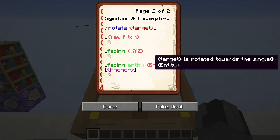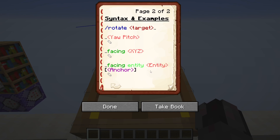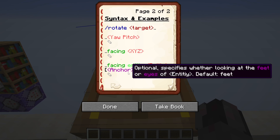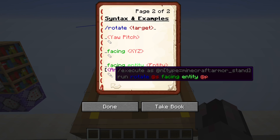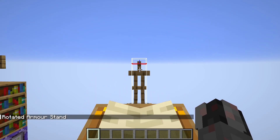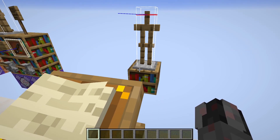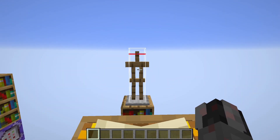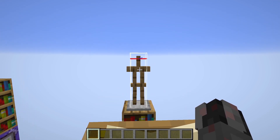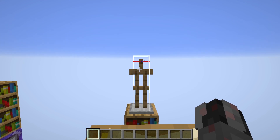The third option is facing entity, followed by the entity, which must be, again, a single entity — so unique identifier, player name, or target selector limited to one. Optionally after that, you can define whether you want to look at the eyes or the feet of the entity. Important fact here: the facing is calculated from the feet of the entity itself. The default value is feet, and it's usually what you want. Because if we now do this for the armor stand looking at the nearest player — which would be me — so rotate, armor stand, facing entity, nearest player, you can see it's basically looking at my eyes. If I were to use the anchor eyes, it would actually look a couple meters above my head, since the facing rotation is calculated from the feet of that entity. I'm not sure if that is a little bug, because this command is pretty new, or if this is intended behavior, but that is what it looks like at the moment.